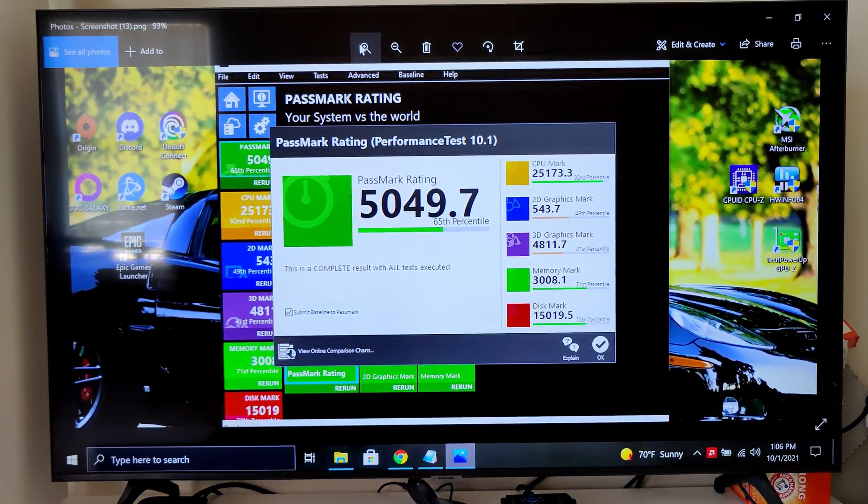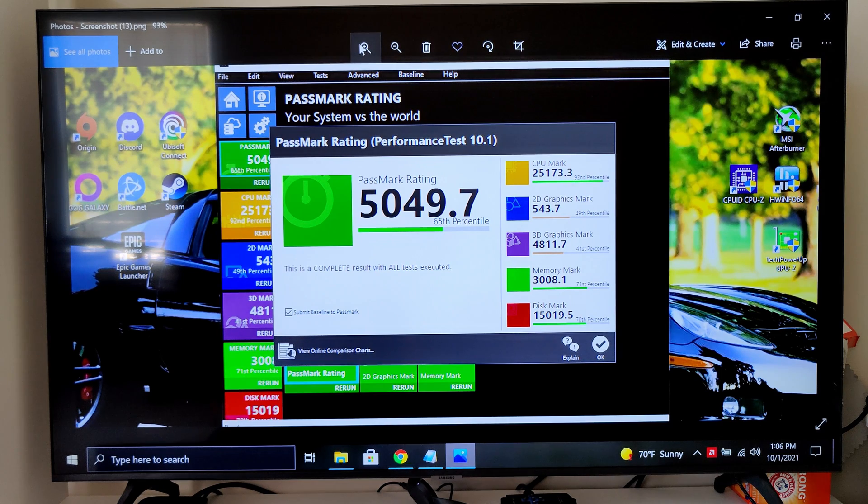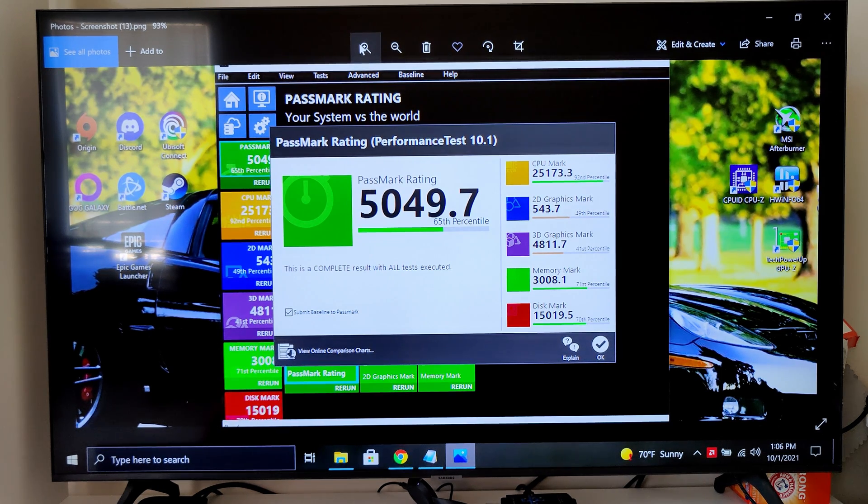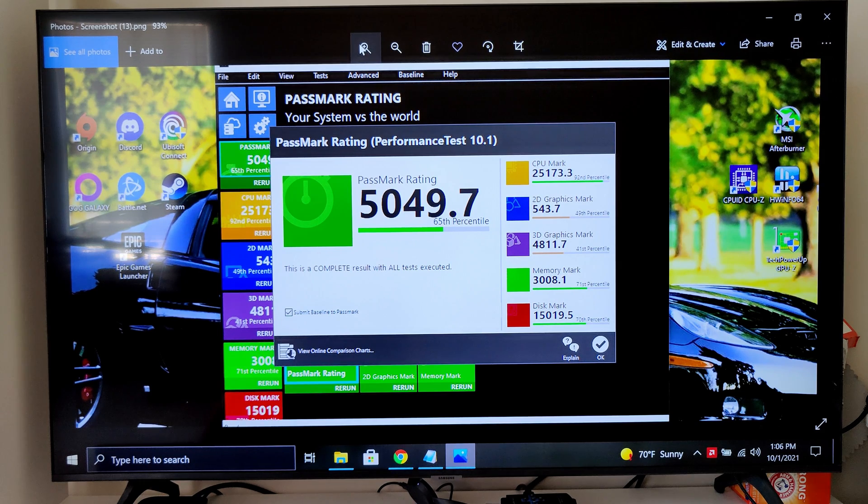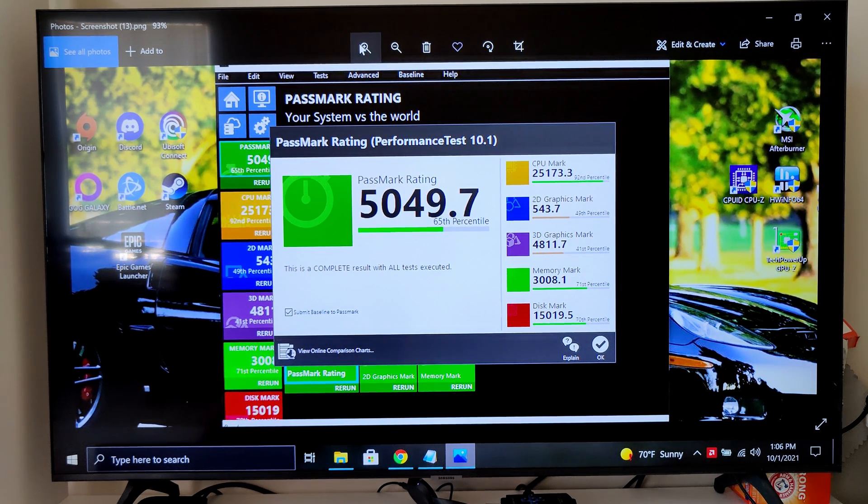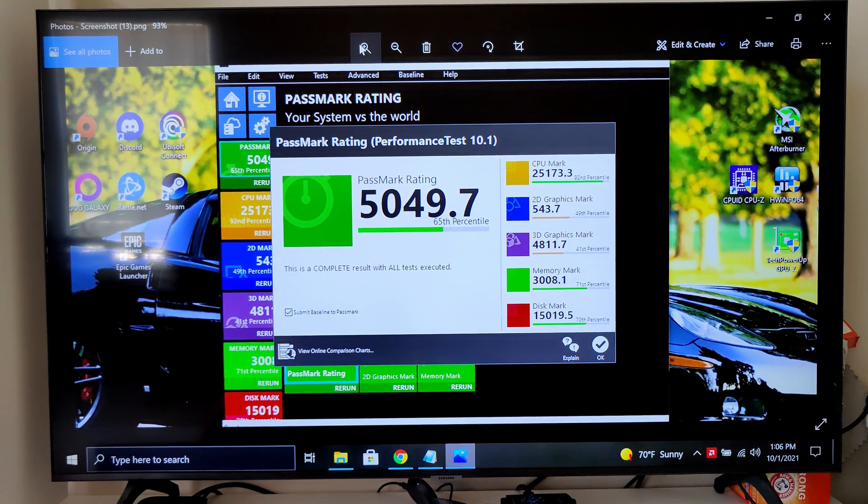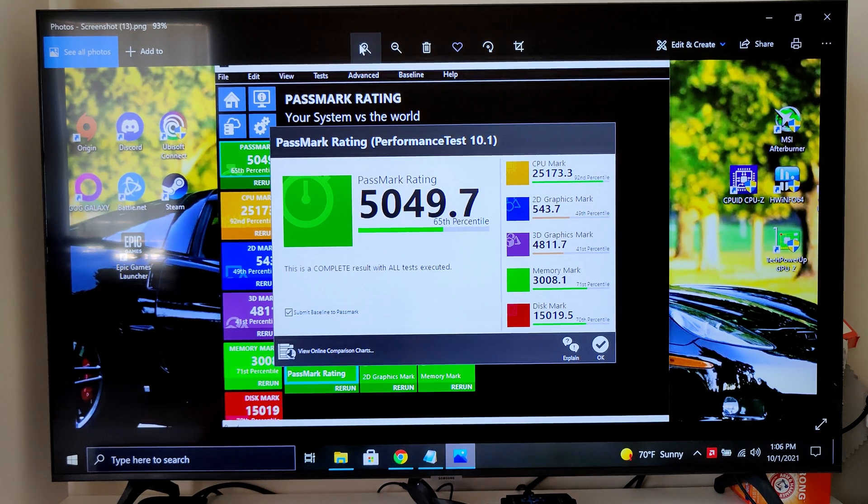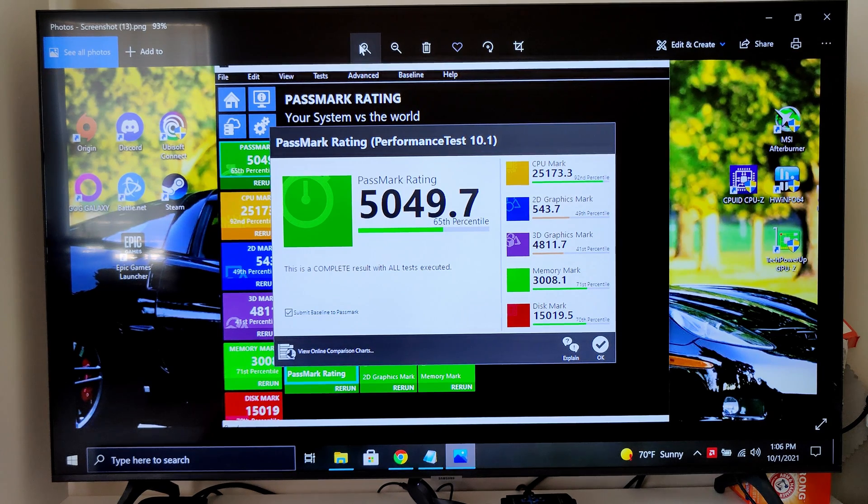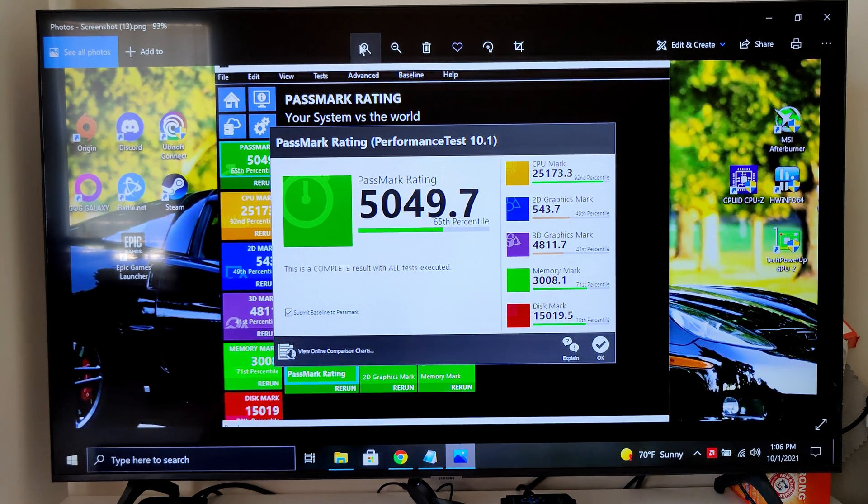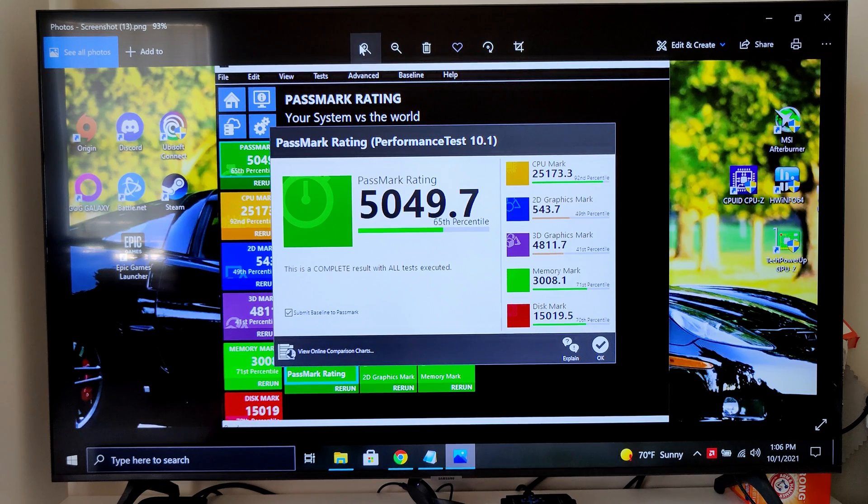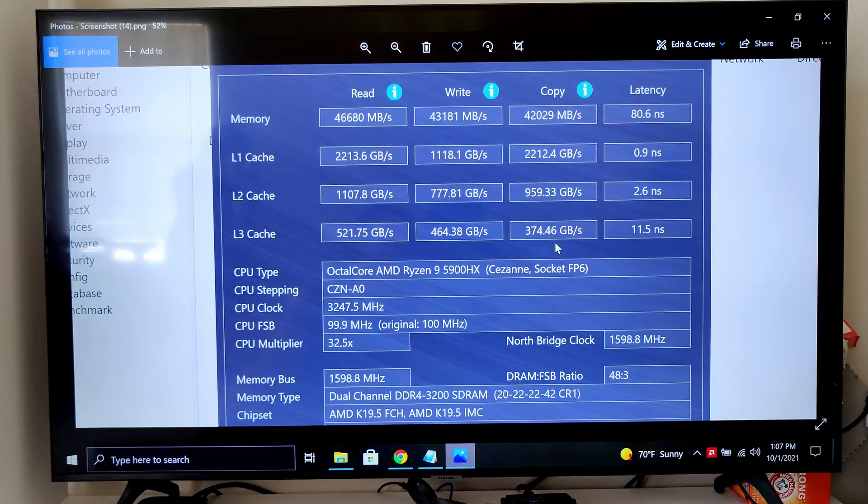This is a benchmark called Passmark, and this is what it got: a total of 5049.7. CPU, it got 25,173.3. 2D, it got 543.7. 3D, it got 4811.7. Memory, 3008.1, and disk mark, 15,019.5. Now move on to another benchmark.